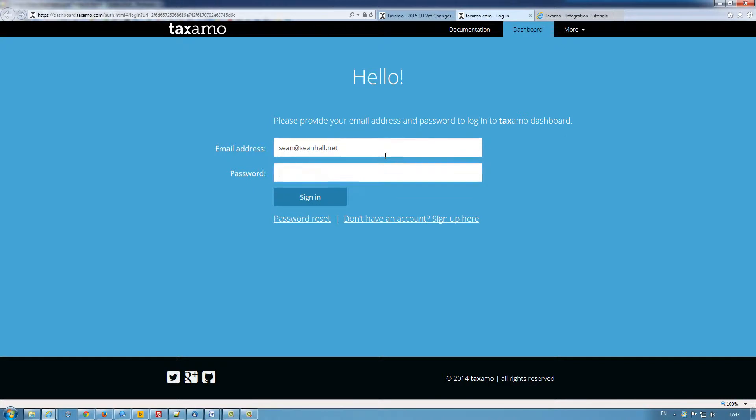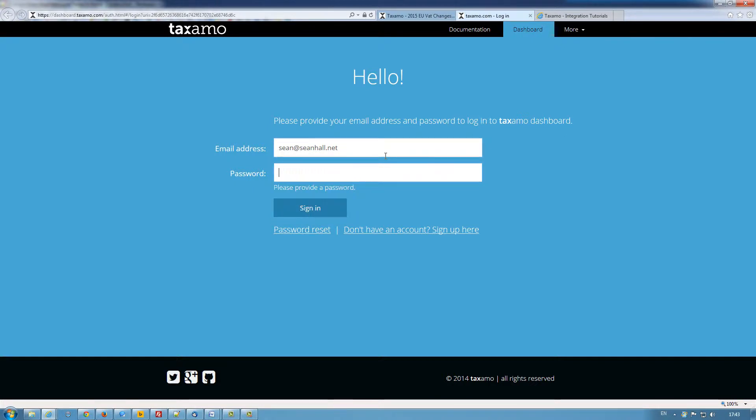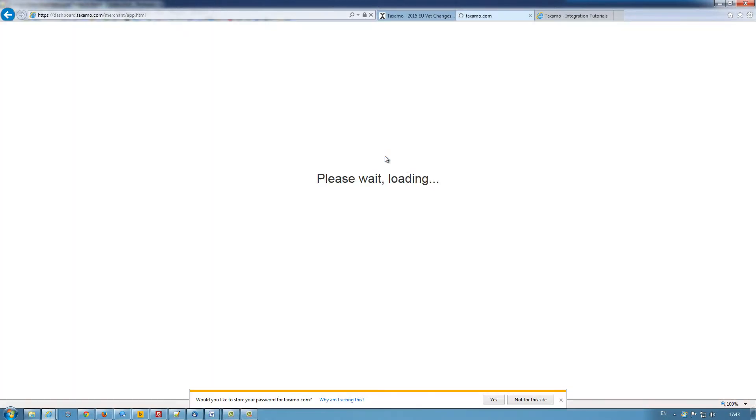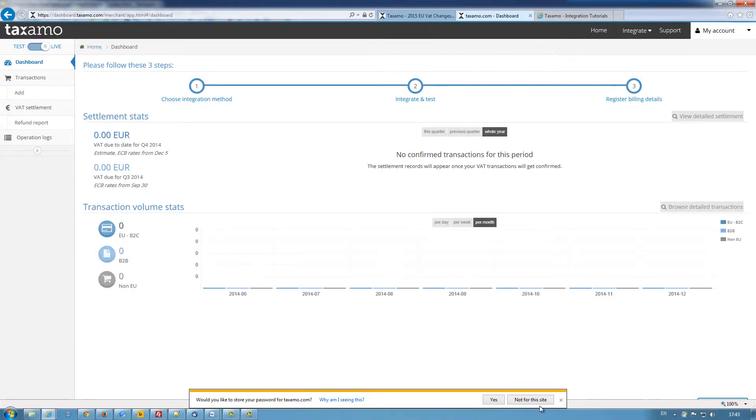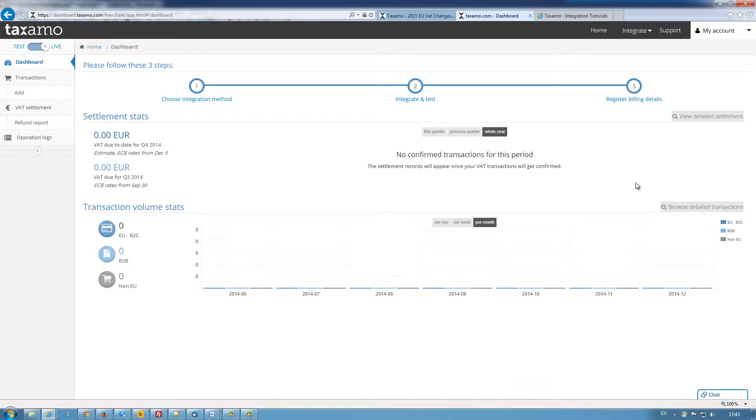So what I'm going to do is log in to my recently created account and go to the integrate option.